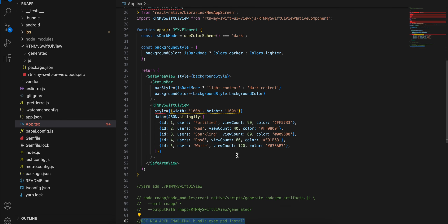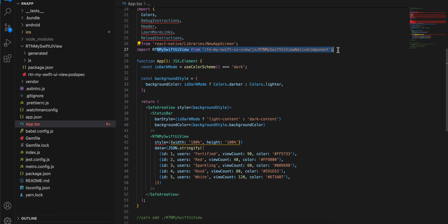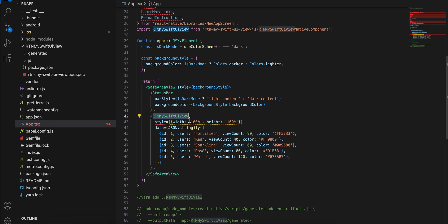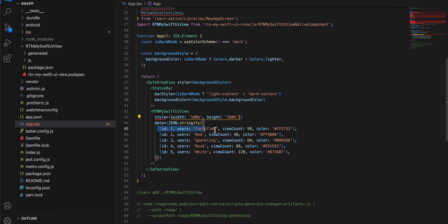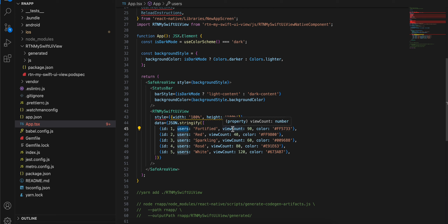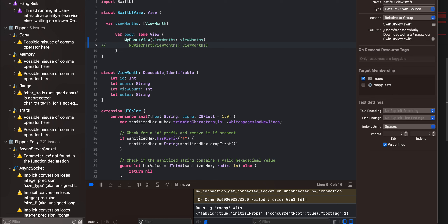Here you can see I have imported our library. This is my RTN My Swift View — I have occupied the entire width and height. When sending data, you require an id, some users, a view count, and a color. Users and view count are for the x and y axis. I am also passing color, so you can change these to whatever values you have.